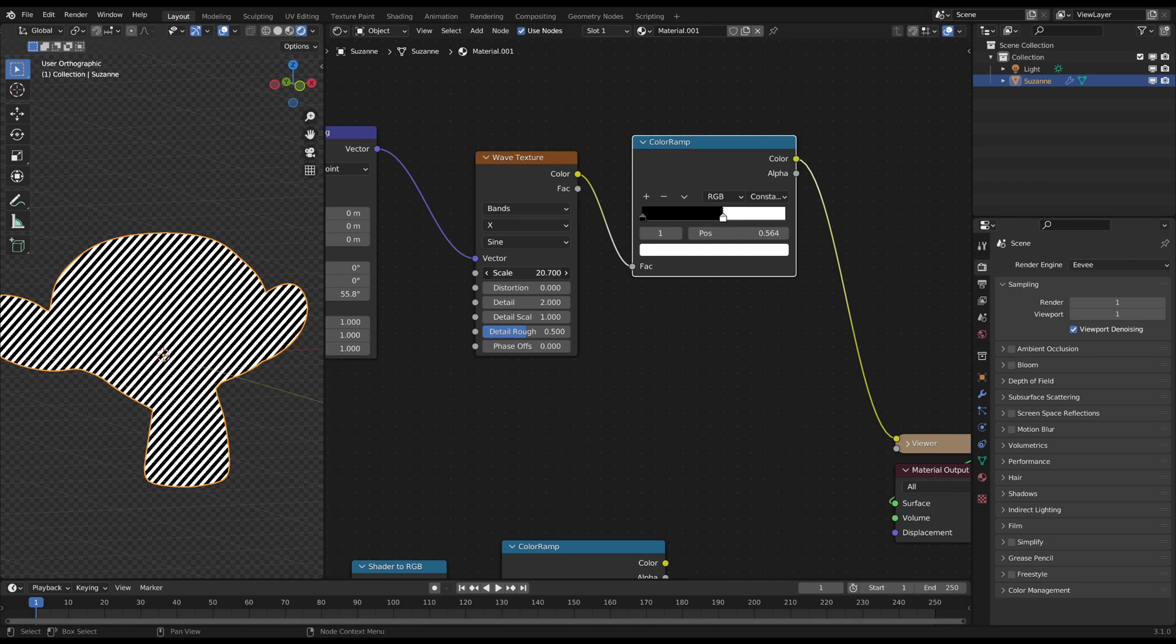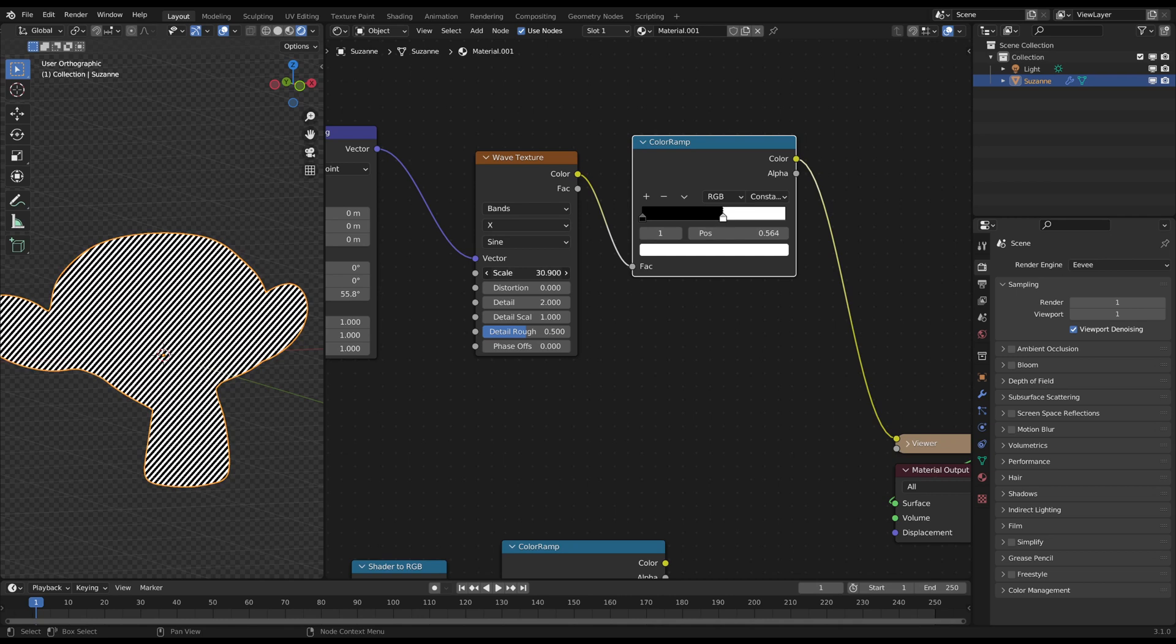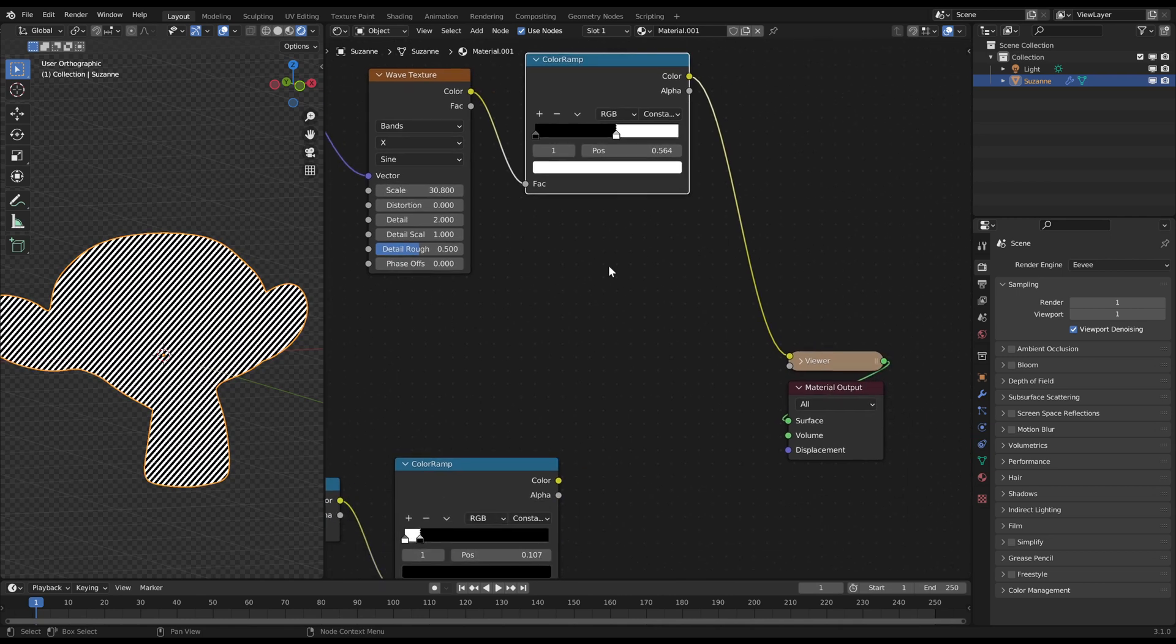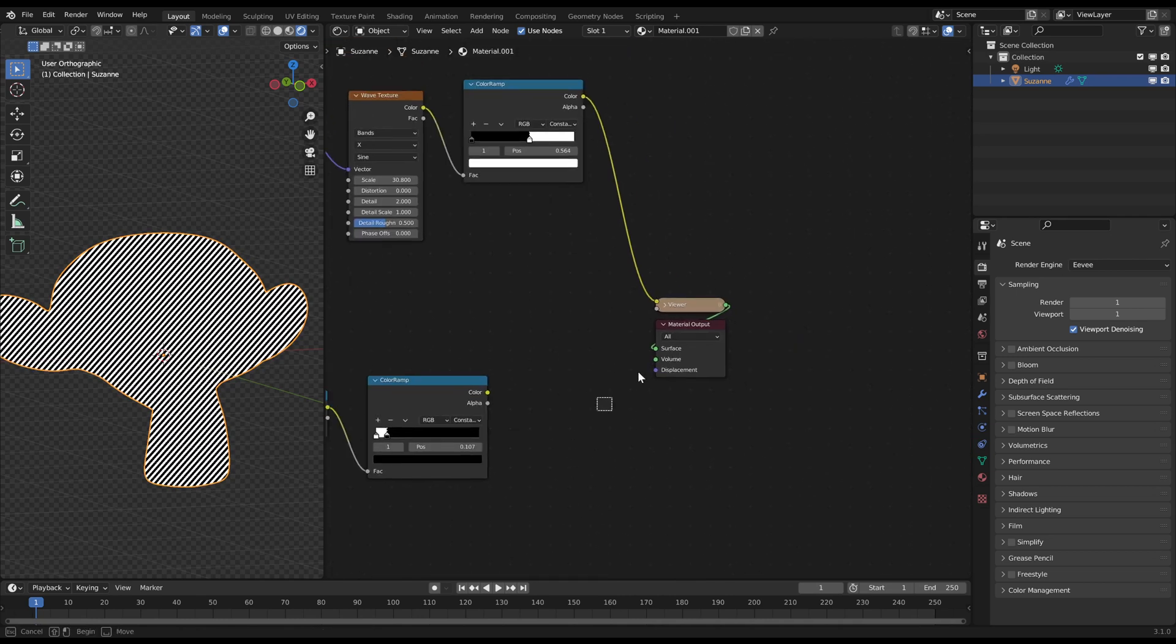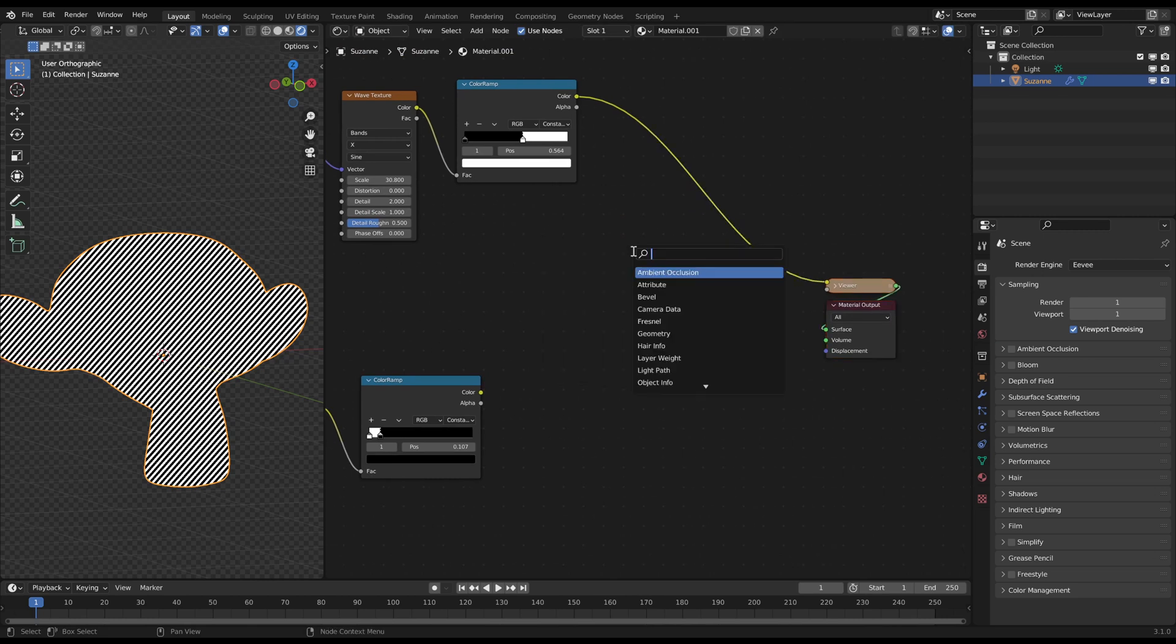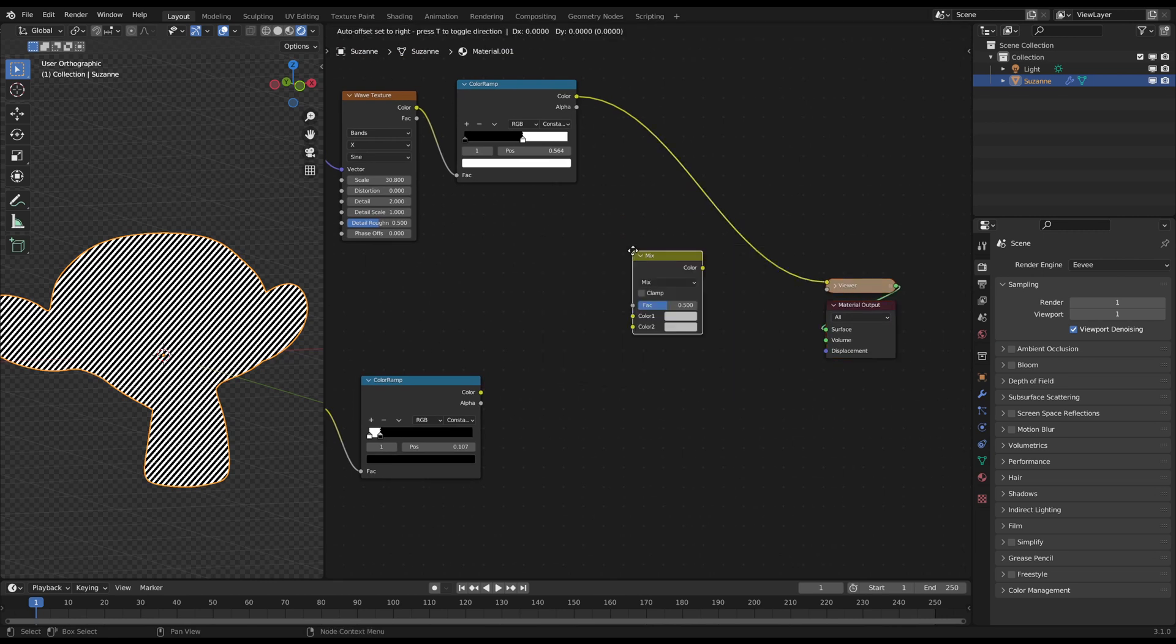With the scale slider on the wave texture node, you can zoom out of the texture and adjust basically the amount of lines. Now we set everything up for the multiplication.